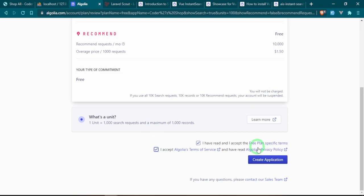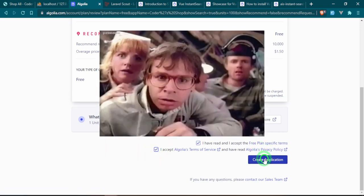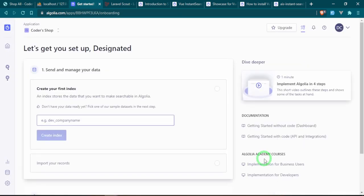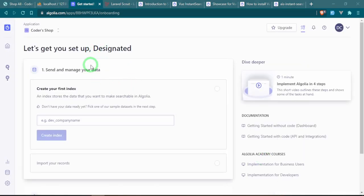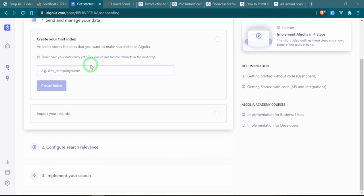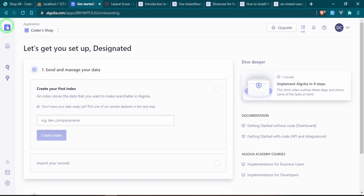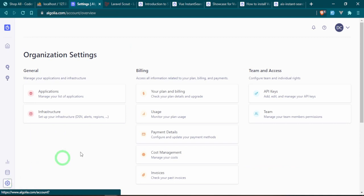Make sure you read the terms of service — that's very important. Create application. It essentially wants us to give database information, but we're not going to set it up that way just yet. What we're going to do is set up our API keys, so we'll go to the Settings tab on the left and then go to API Keys under Team and Access.